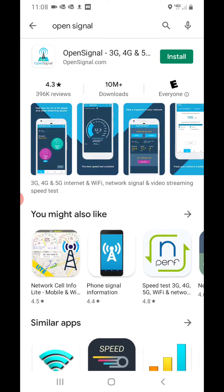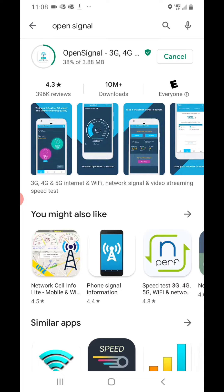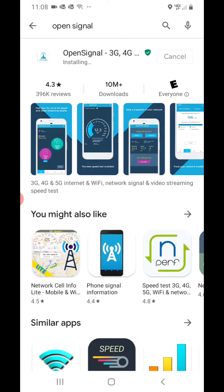Once you have found OpenSignal you're going to want to install it. Once it's installed all you have to do is click Open.